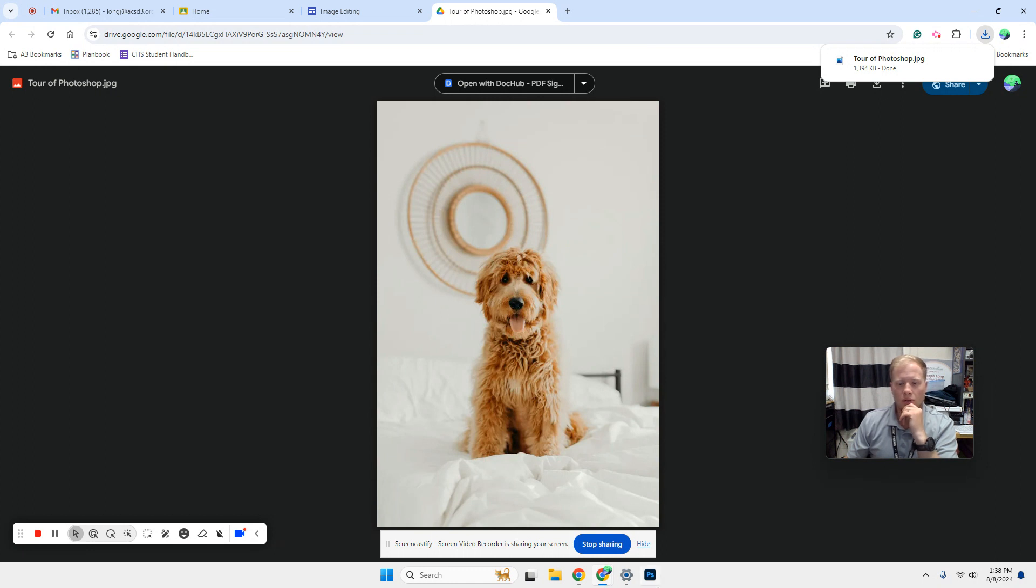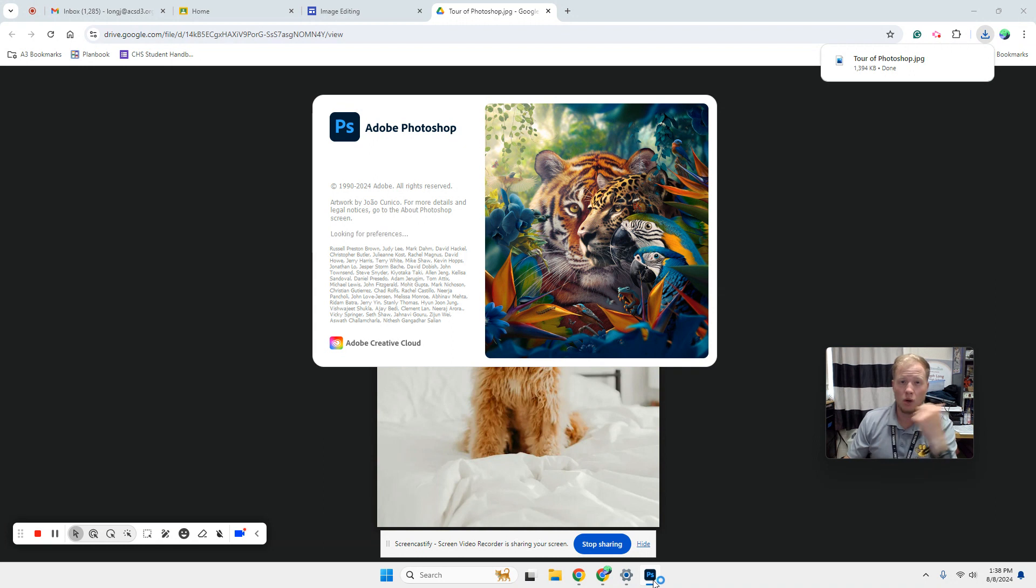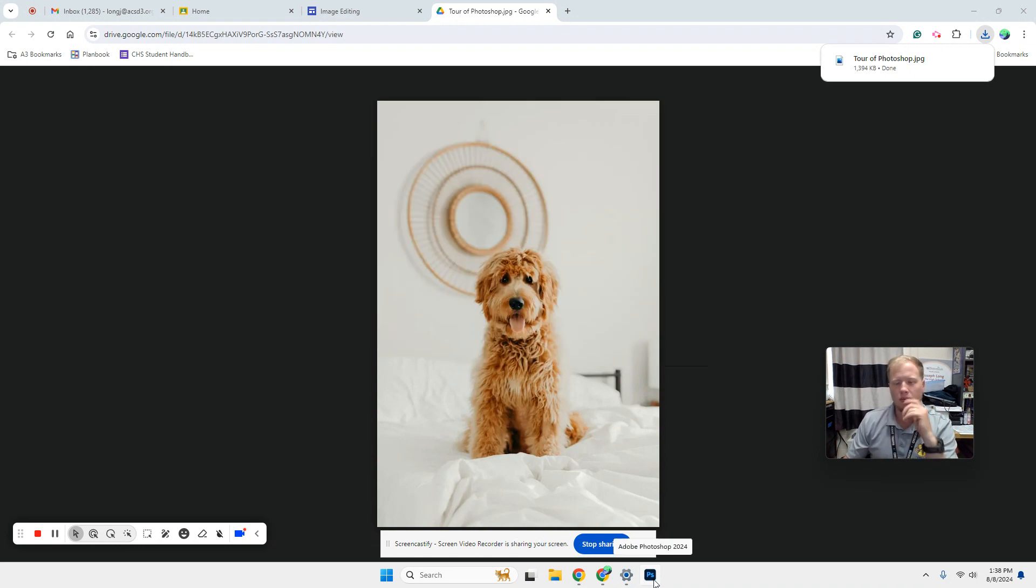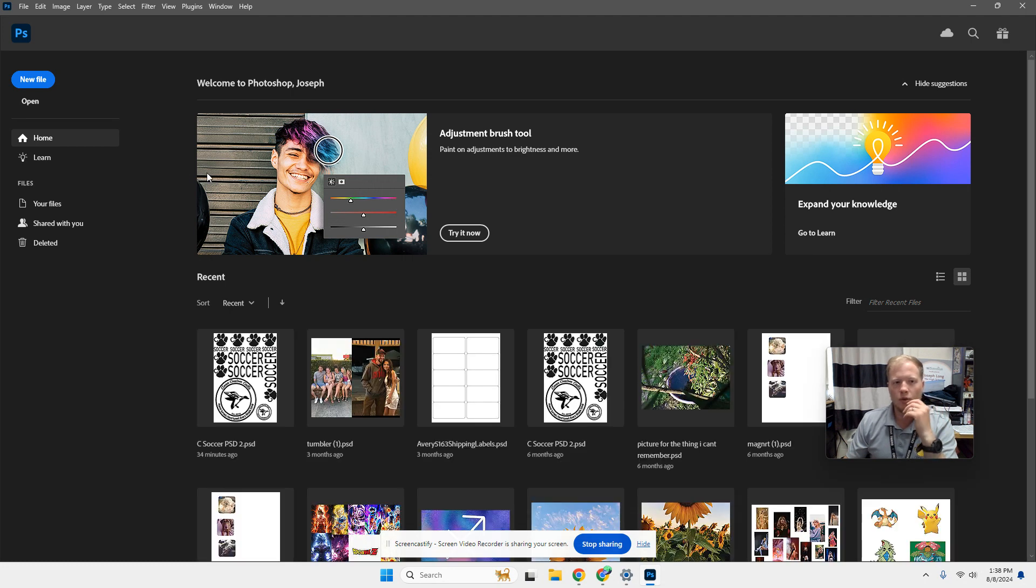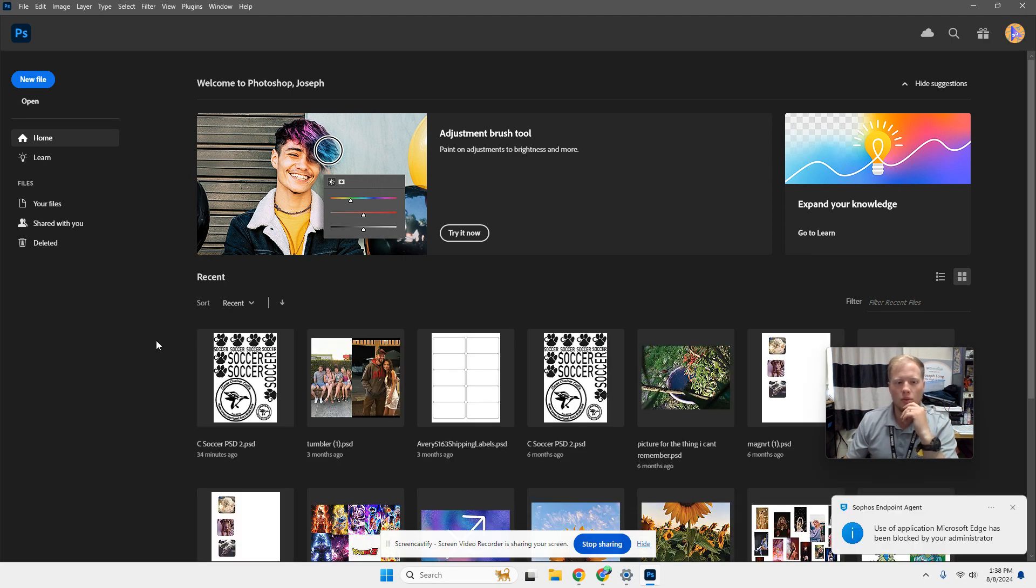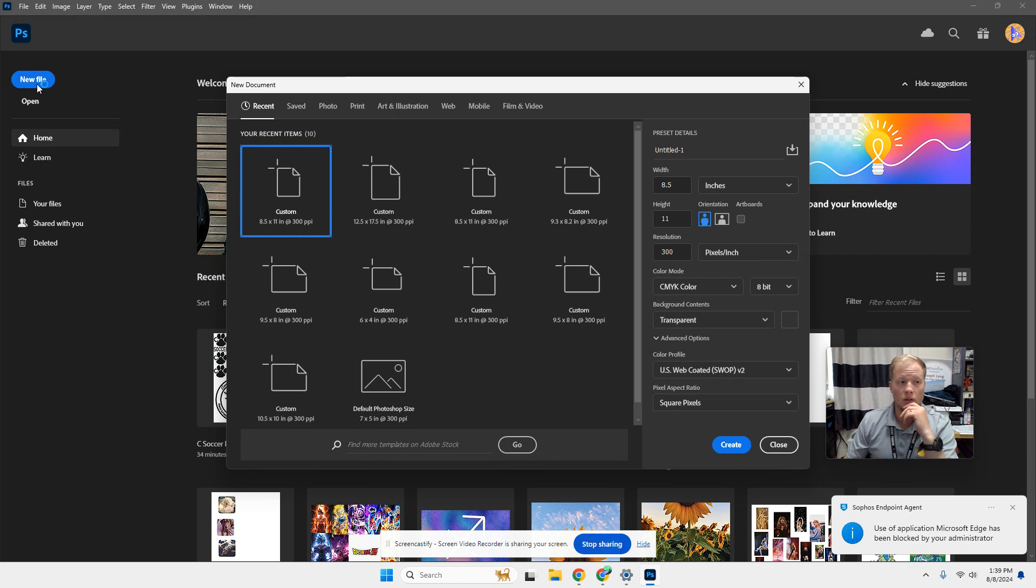And now we're going to go over to Photoshop. So if you haven't already, you should make sure you watched the last video to pin this to the bottom. You're going to click Photoshop and wait for it to open. So whenever we open Photoshop, we're going to click create a new file.